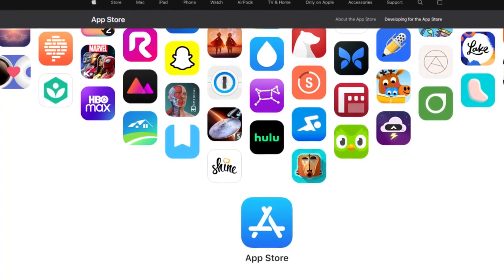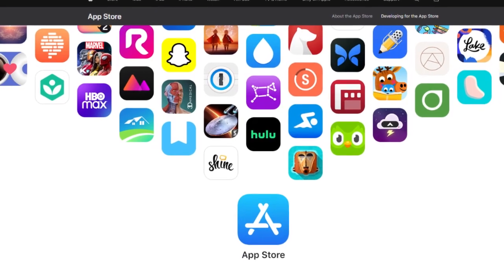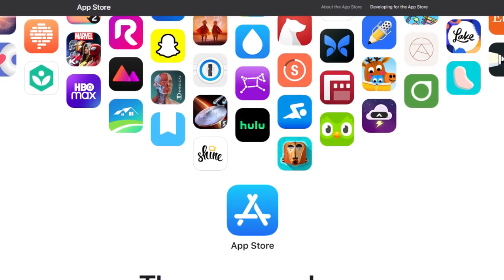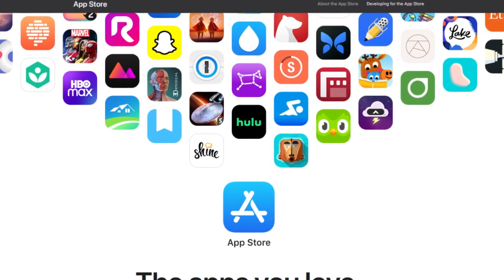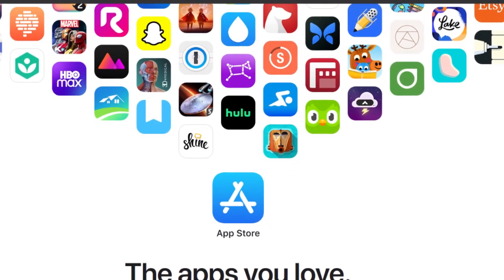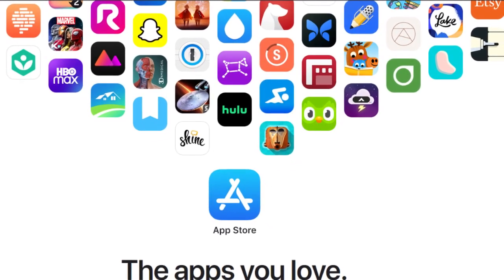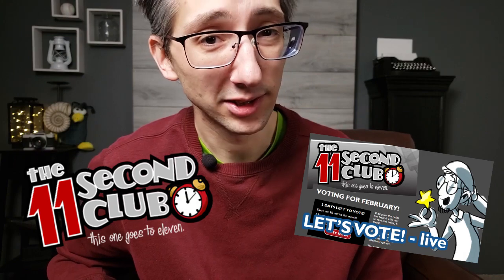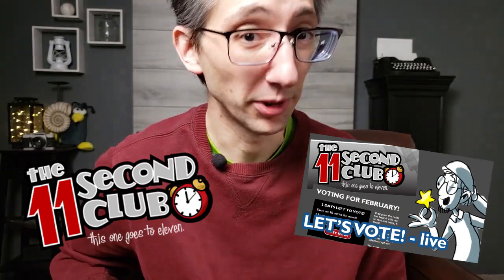My plan is to find some animation apps and tools for the iPad specifically, and try them out by animating an entry for the latest 11 Second Club competition. You know about the 11 Second Club, right? Monthly contests for animators — helps to hone your skills. Ferdinand often does an analysis of it during the voting period.